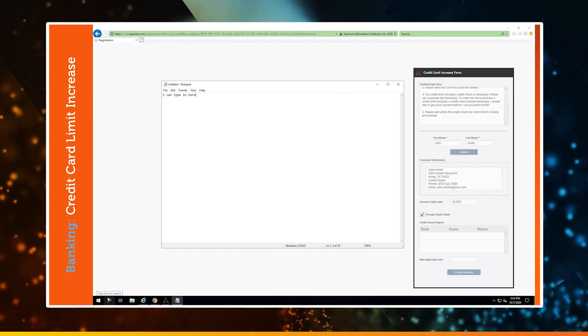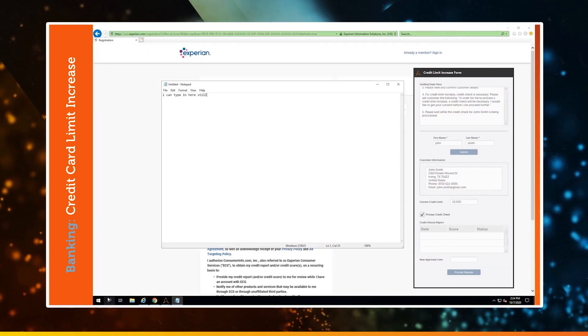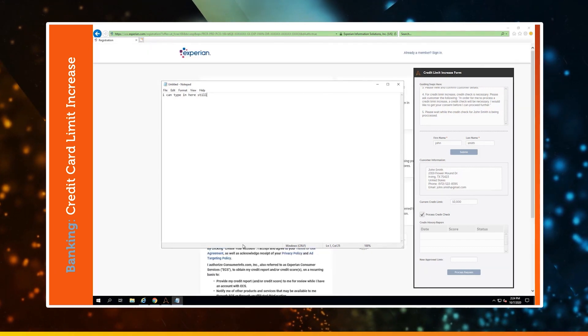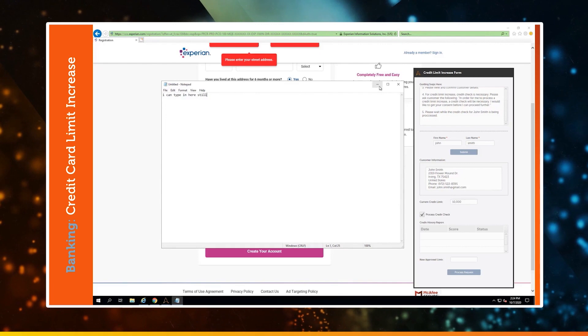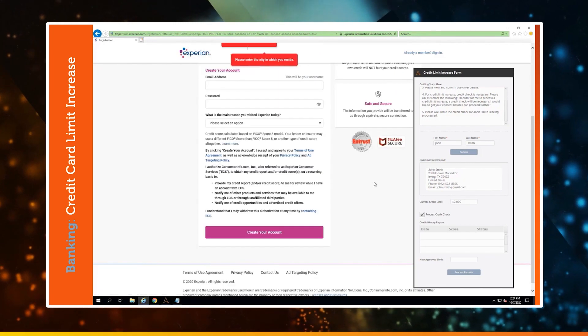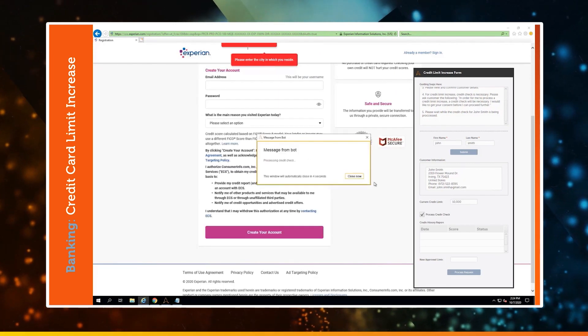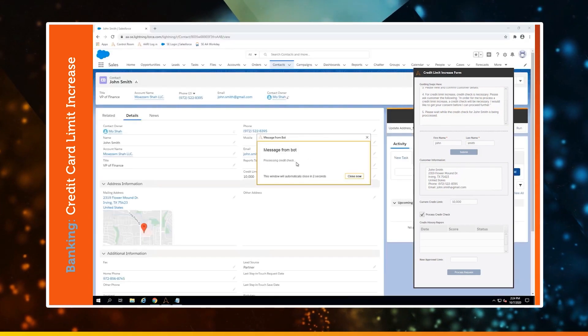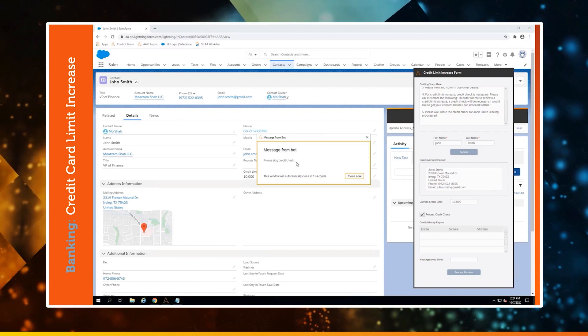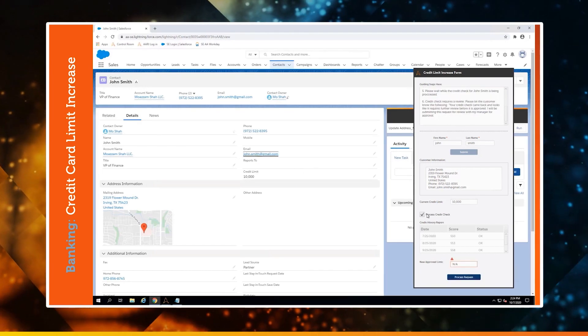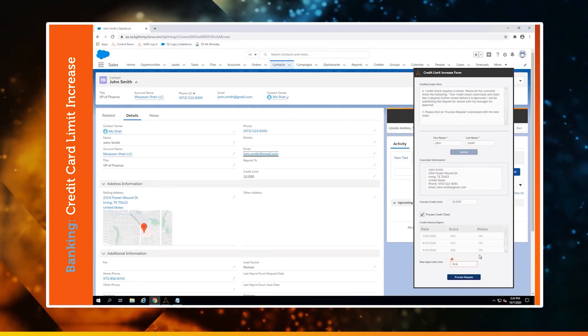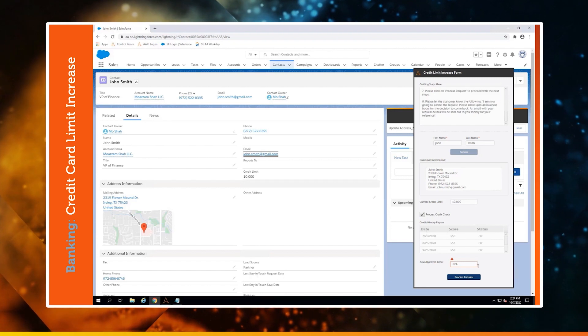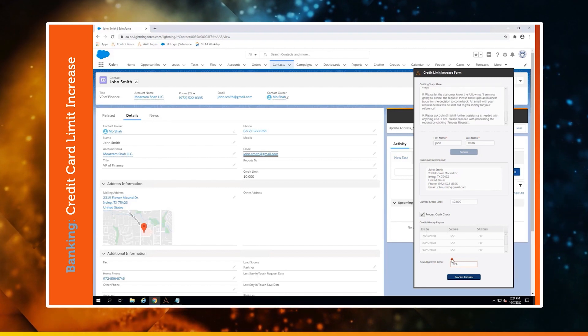While this is processing, the agent is still able to take notes and do other things in the meantime to help the customer out. Without this, the agent would have to learn how to use Experian and what information is needed themselves, which isn't always the most intuitive or secure approach.